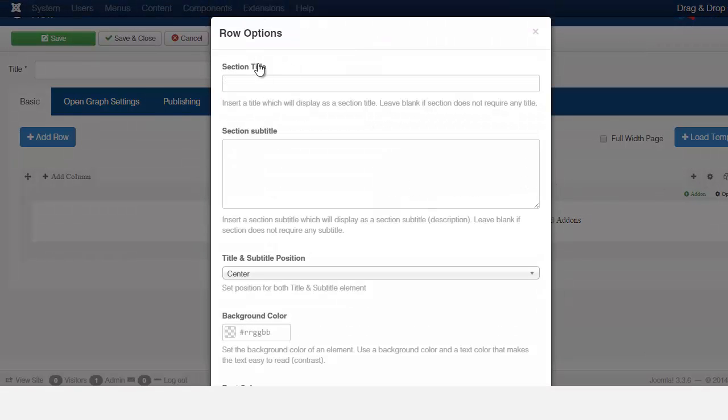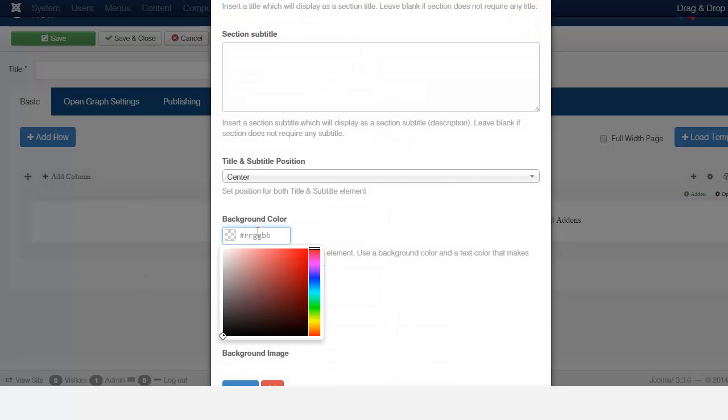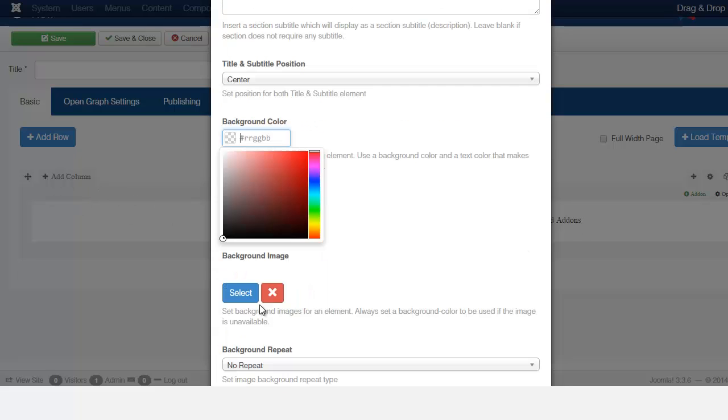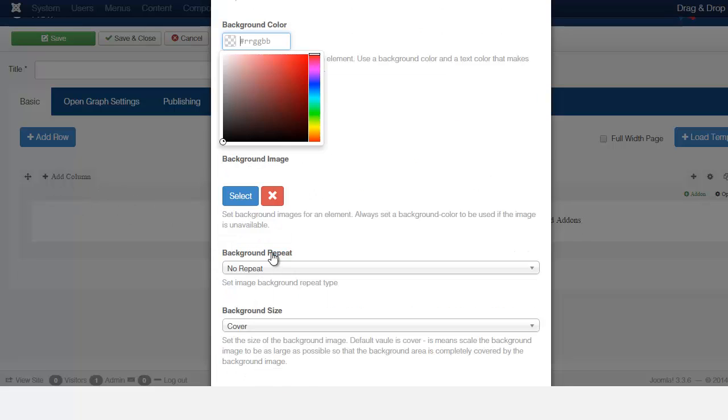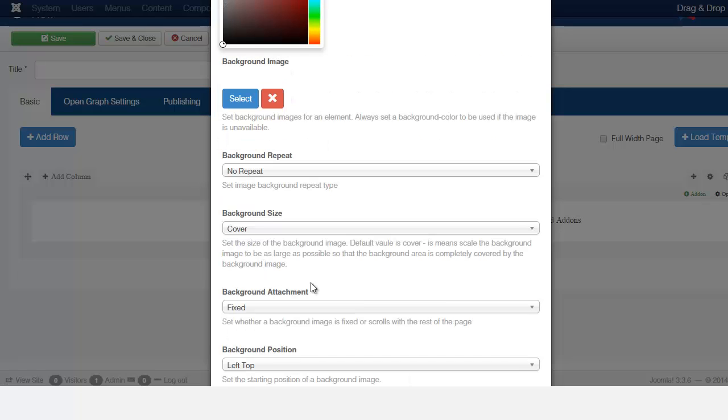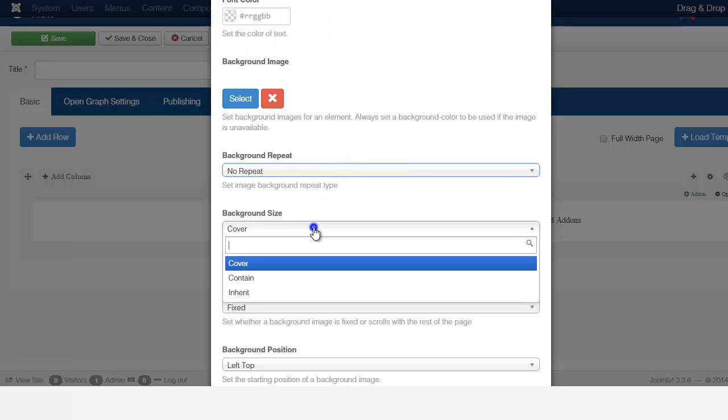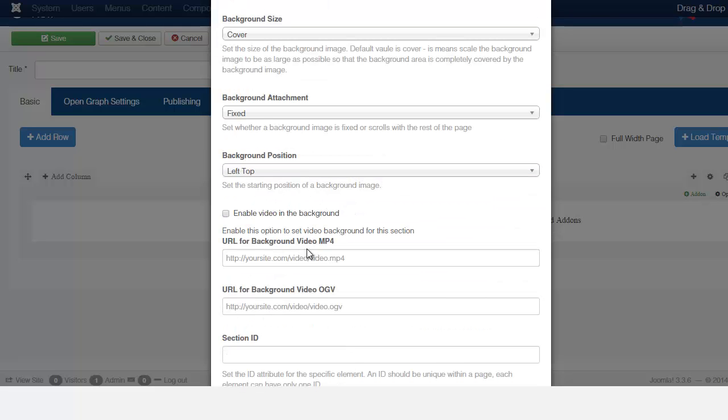This is the information that you want to set for this particular column here. You can change the background color. So everything that you put, if you change the background color here, everything that you put within this column is going to use this background. Or you can also put a background image for that. And you can just go through here and kind of pick and choose the settings for it.